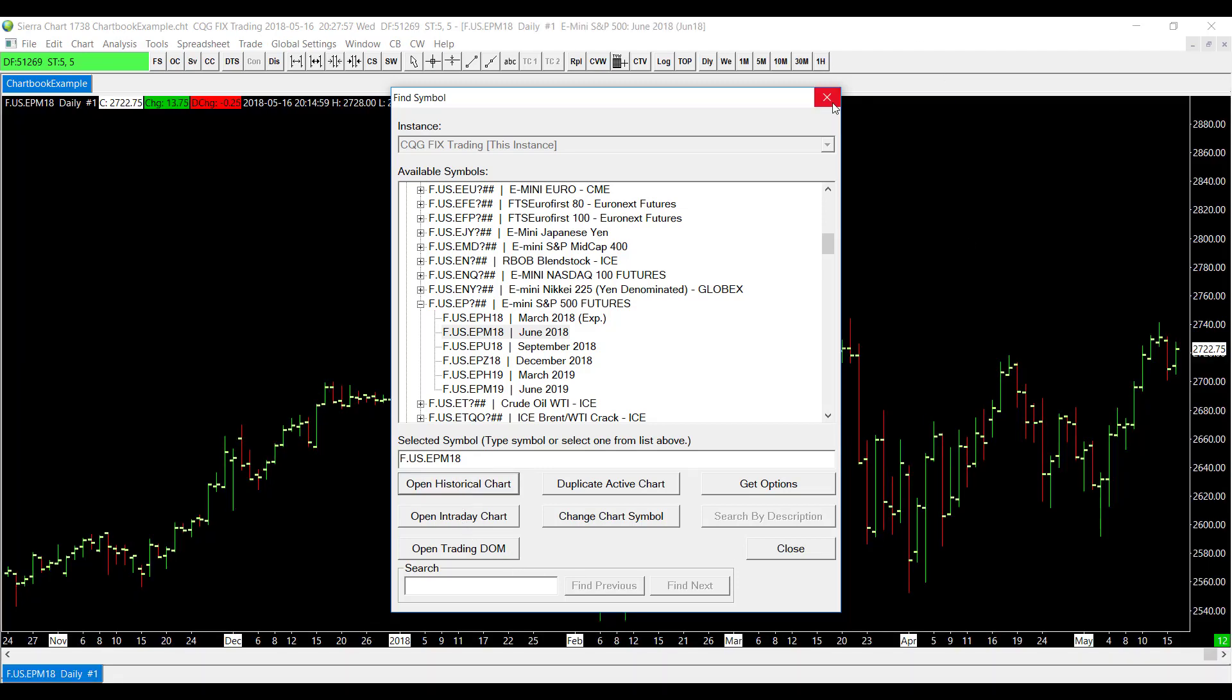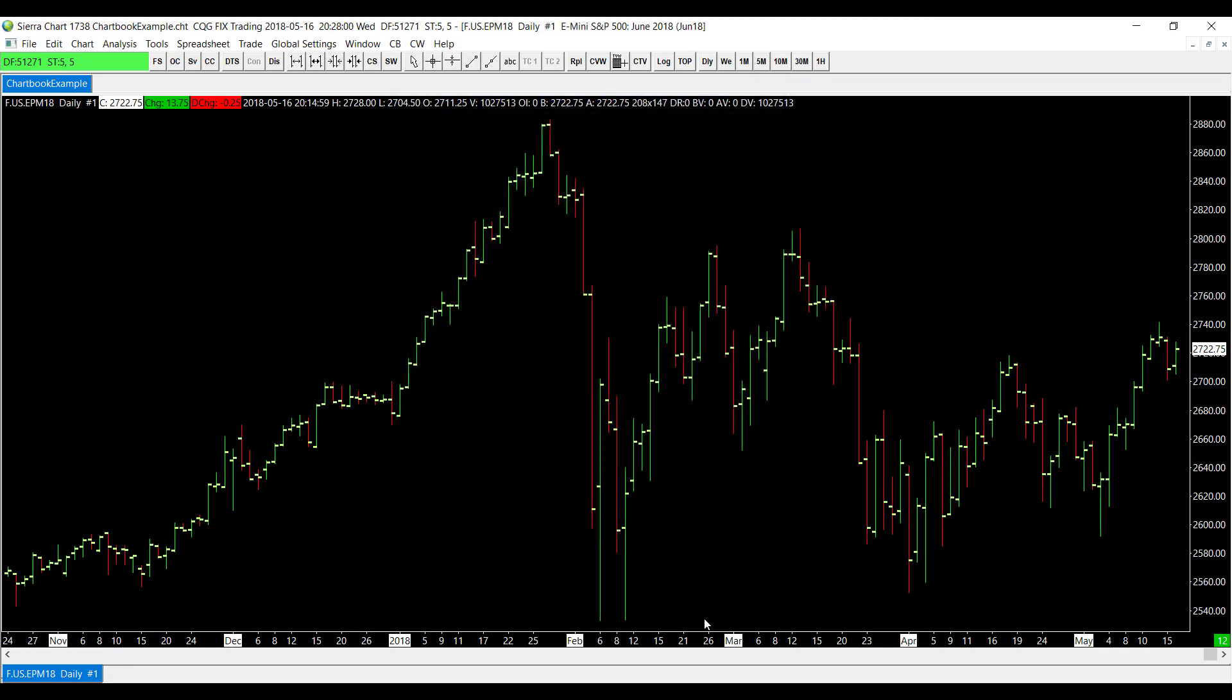The chart that opens up is for the E-mini of June 2018. This is my base chart right here, but when we add an additional symbol it will split the window and two charts will be displayed rather than one.